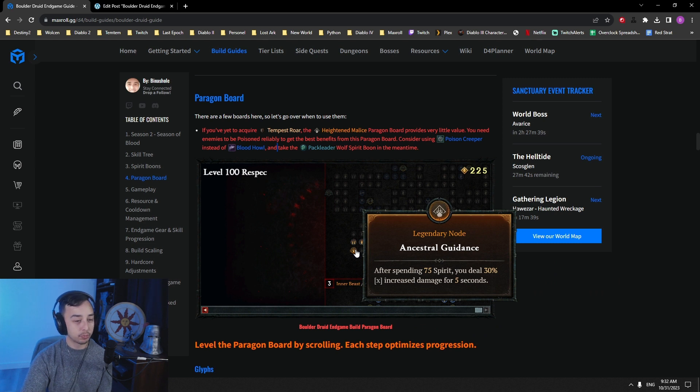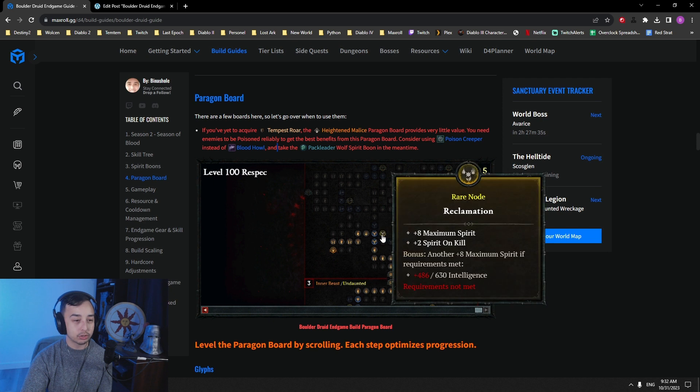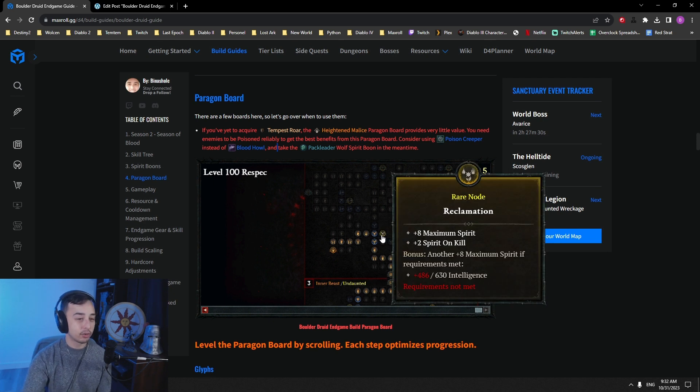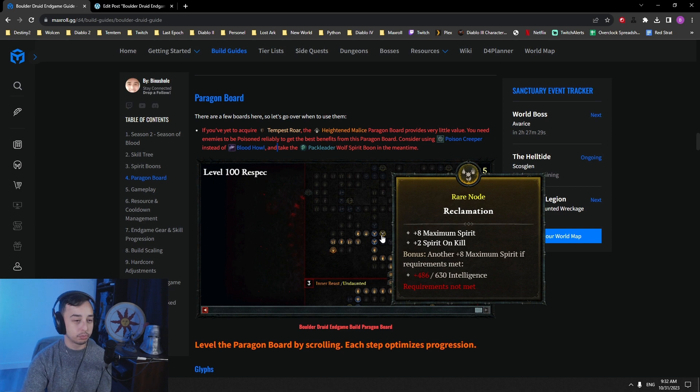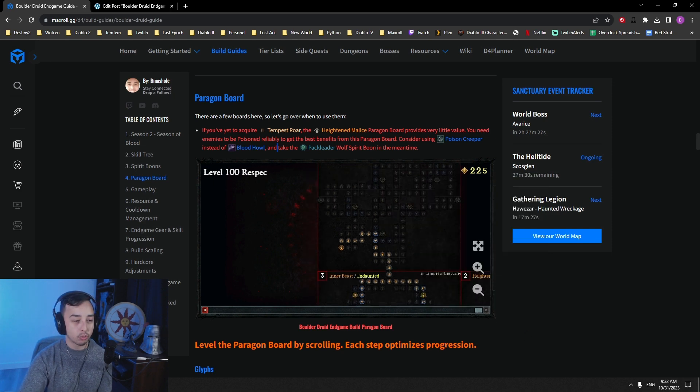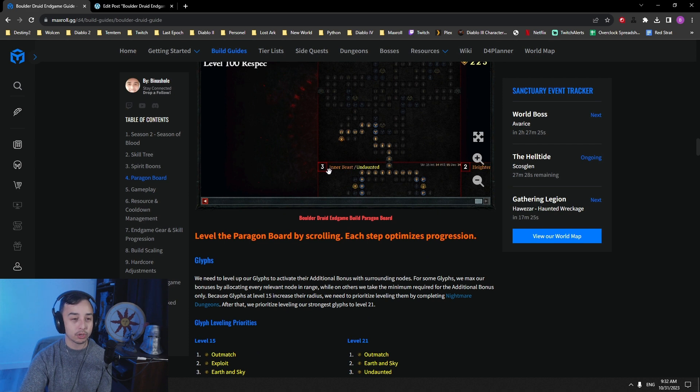And then we go for Ancestral Guidance. Ancestral Guidance, after spending 75 spirit, you deal 30% increased damage for five seconds. You actually don't need Reclamation or any of the spirit on kill nodes at the end. Because if you have a good Umbral, you'll just be full resource all the time while clearing. So that's it for this Paragon board.